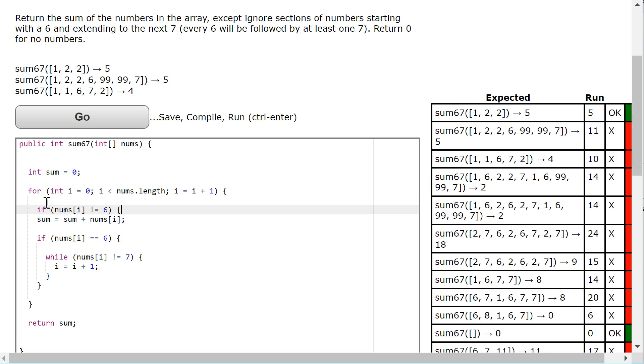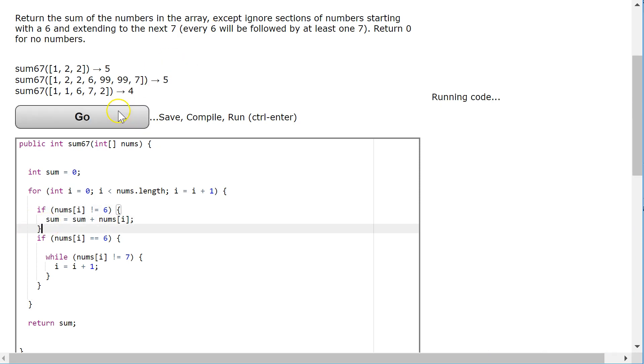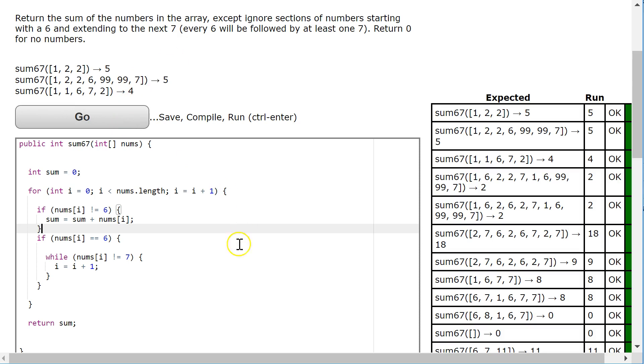So I'm just going to put that inside a condition statement. If nums.at i is not equal to 6, then I add it. And there we go. This is a nice way to work through this problem.